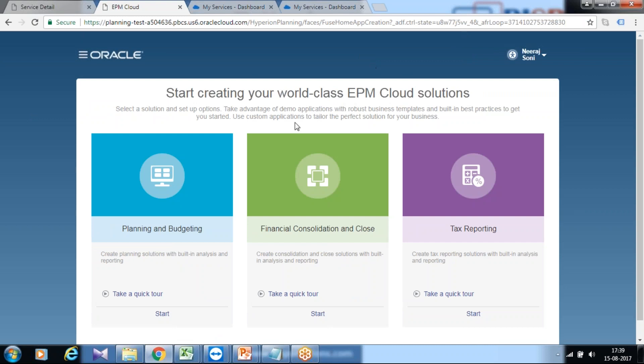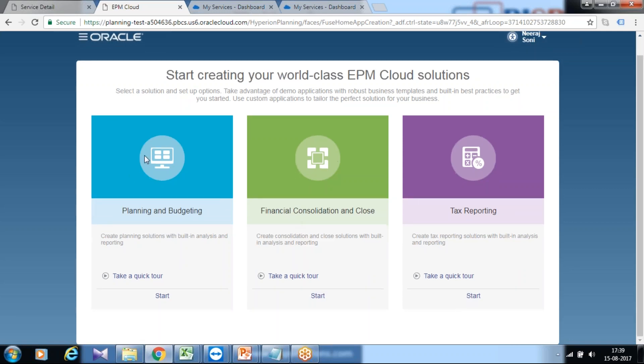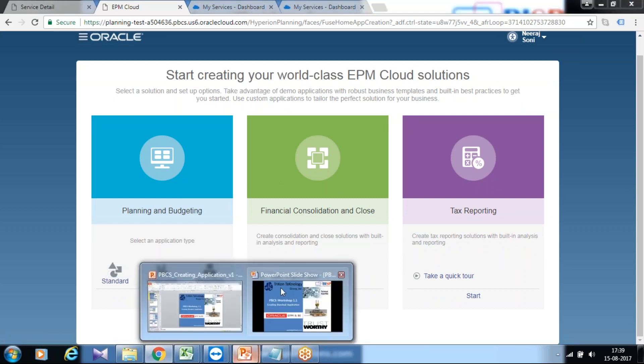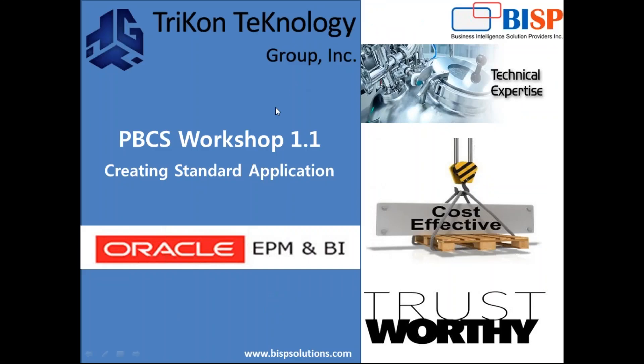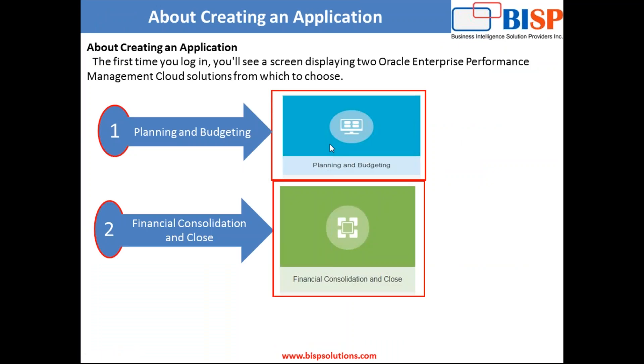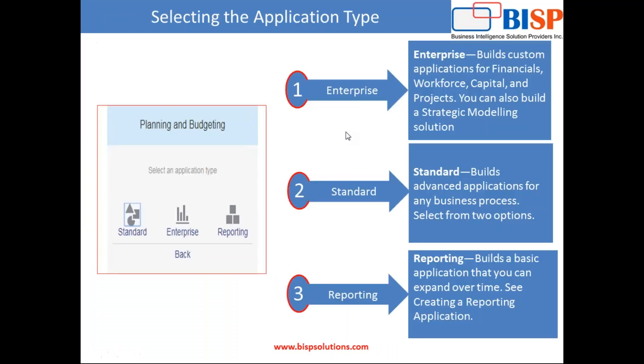I have planning and budgeting, financial consolidation and close, and tax reporting. I'll start with planning and budgeting application. I would also recommend you go through my workbook along with this video tutorial to get complete information. You see there are different types of planning applications we have: enterprise, standard, and reporting.